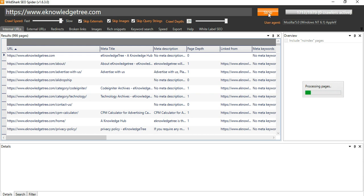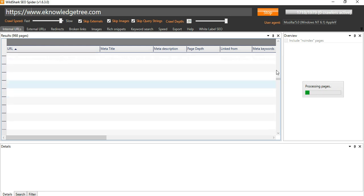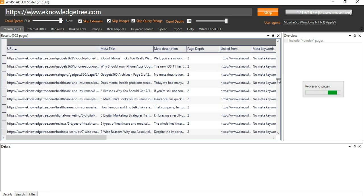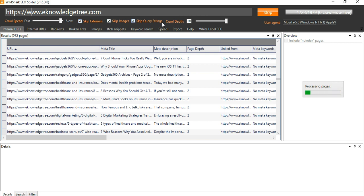Currently I am running the WildShark SEO spider tool. You can see it is running, it is checking the process pages. You can see till now it has crawled 1719, around about 1979 links. You can see here you can check the checkboxes - skip the external links, skip the images and skip the query strings.